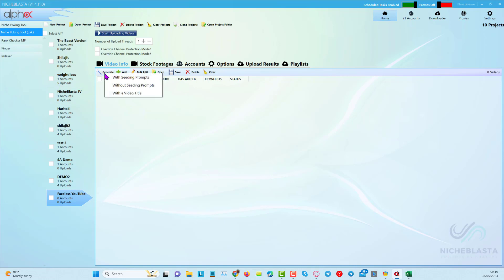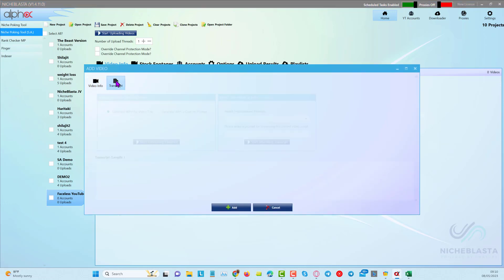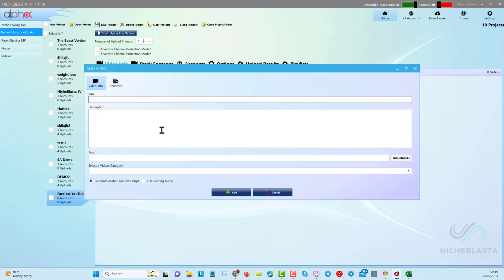I've got two options: I can click here to generate and choose between with seeding prompts — which does research with ChatGPT — or without seeding prompts, or with a video title. Alternatively, I can put in my own information. For example, if you go directly into ChatGPT and do some deep conversations with multiple prompts to get the transcript you want, you can simply input it here.